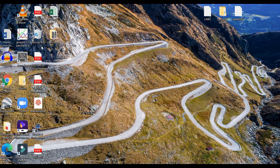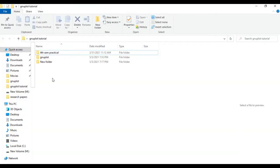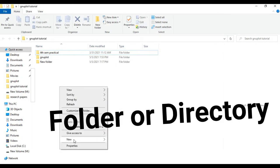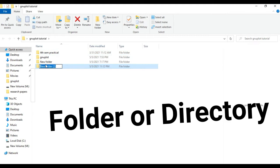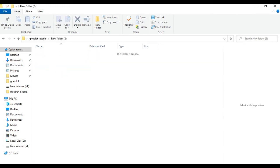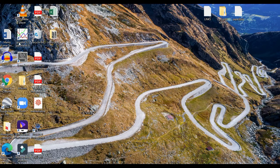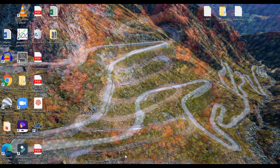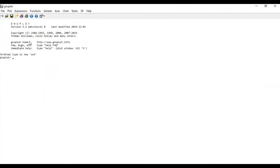In this tutorial I am going to use GNU plot on Windows 10. Let's start. First of all, let me open this directory I have on the desktop. On this directory I want to create a new folder for this tutorial. Let me open GNU plot — I have version 5.2 patch level 8.